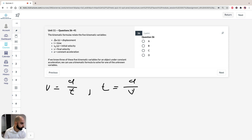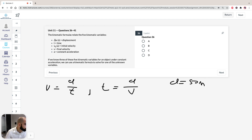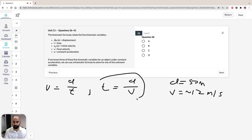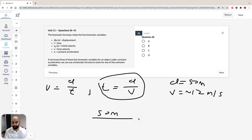If we take a look at the graph, D equals 50. The velocity looks pretty constant at around 11 to 12 meters per second, somewhere between 11.5 and 12. So let's just say our velocity, since it's approximately constant, is about 12 meters per second. We don't want to muck around with the units.